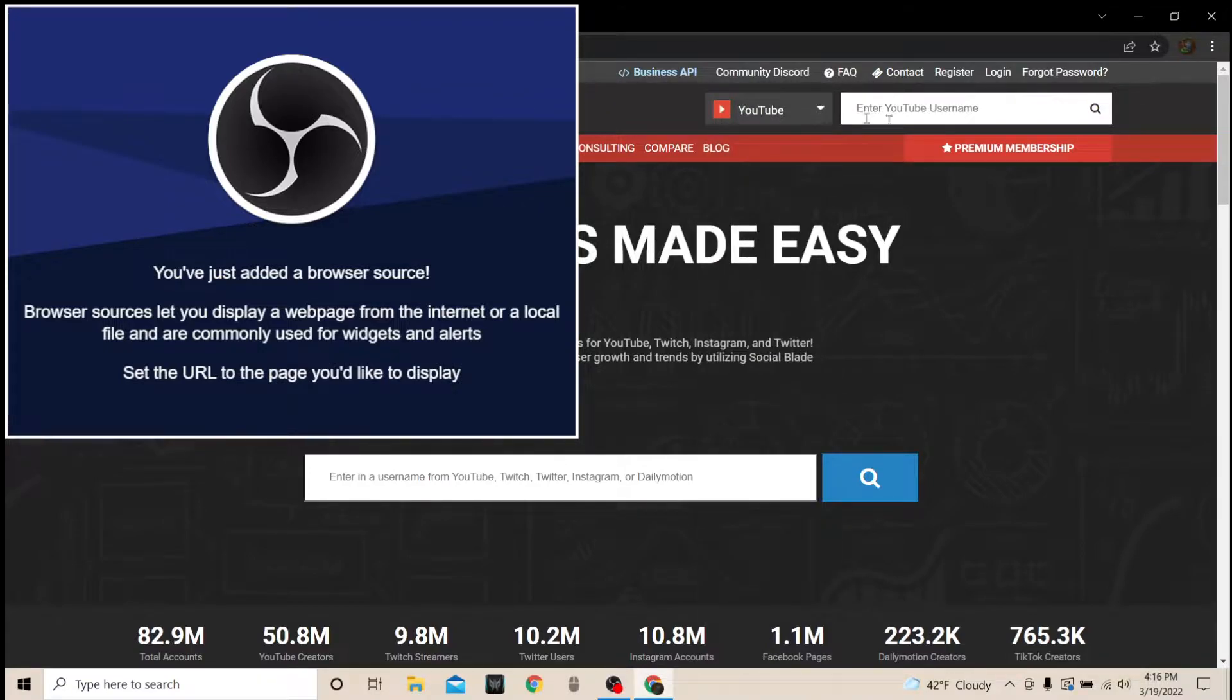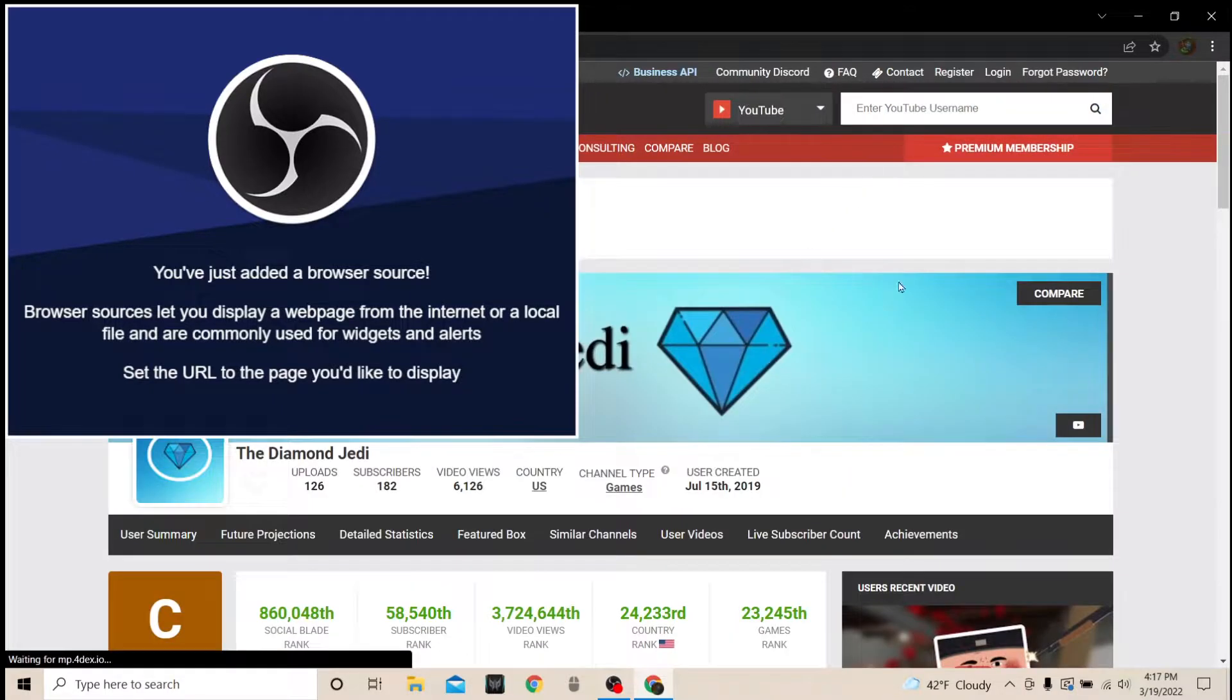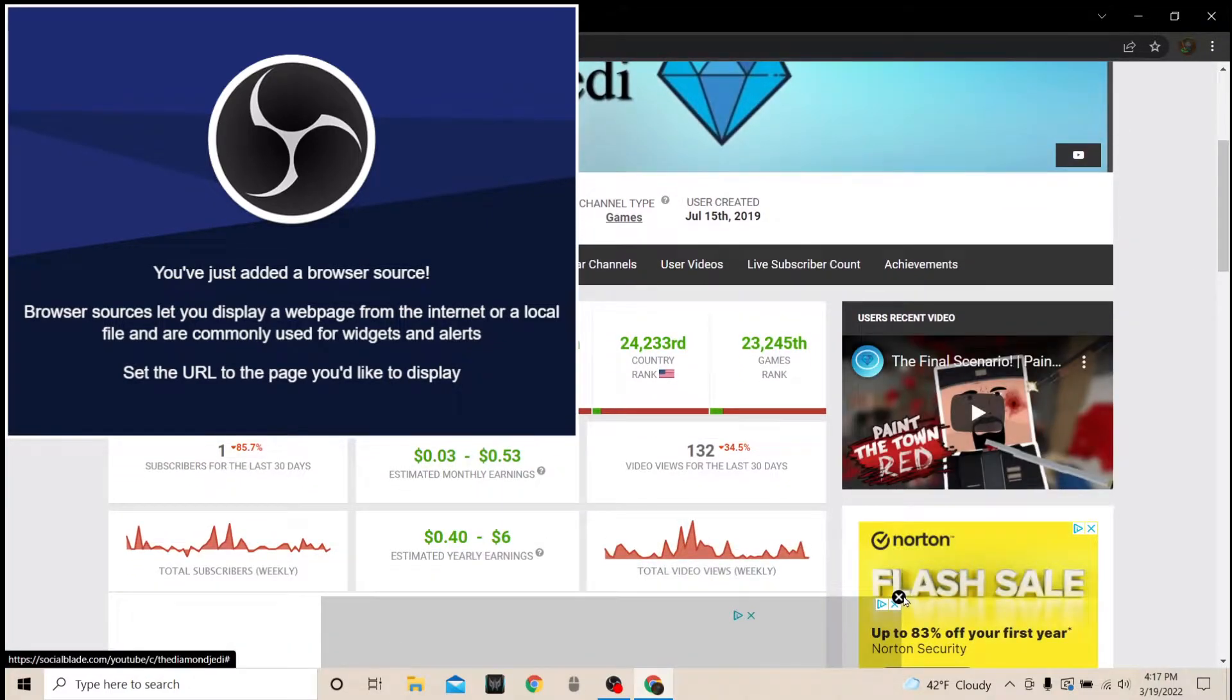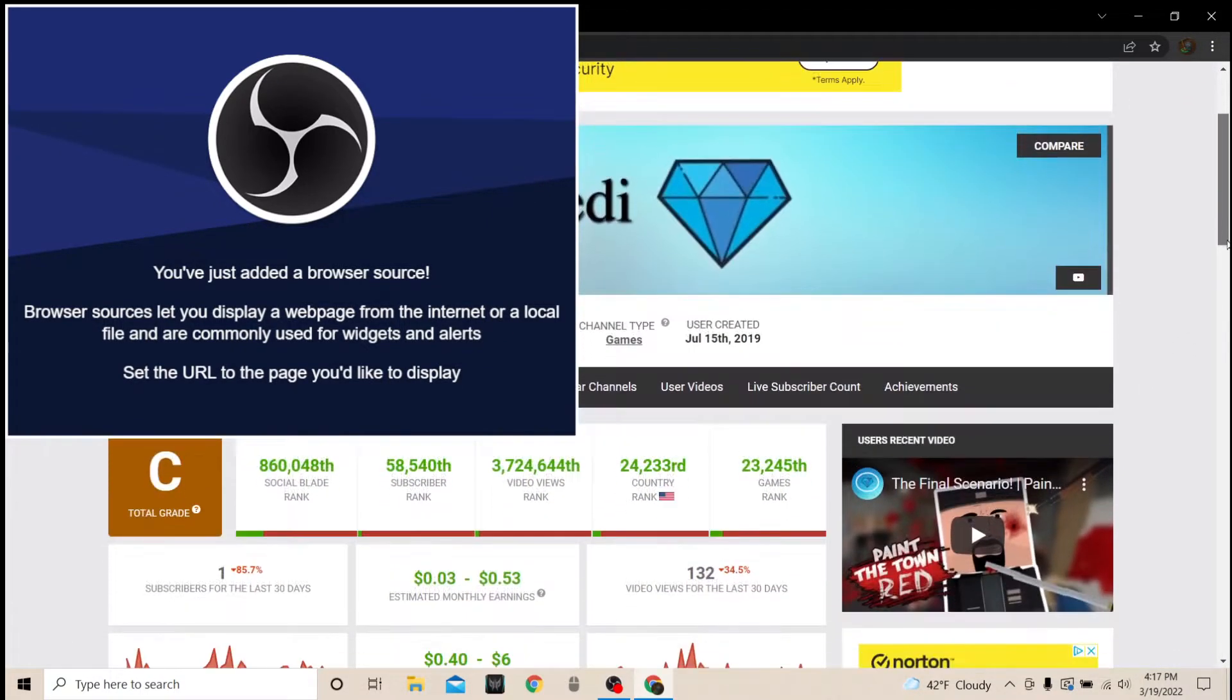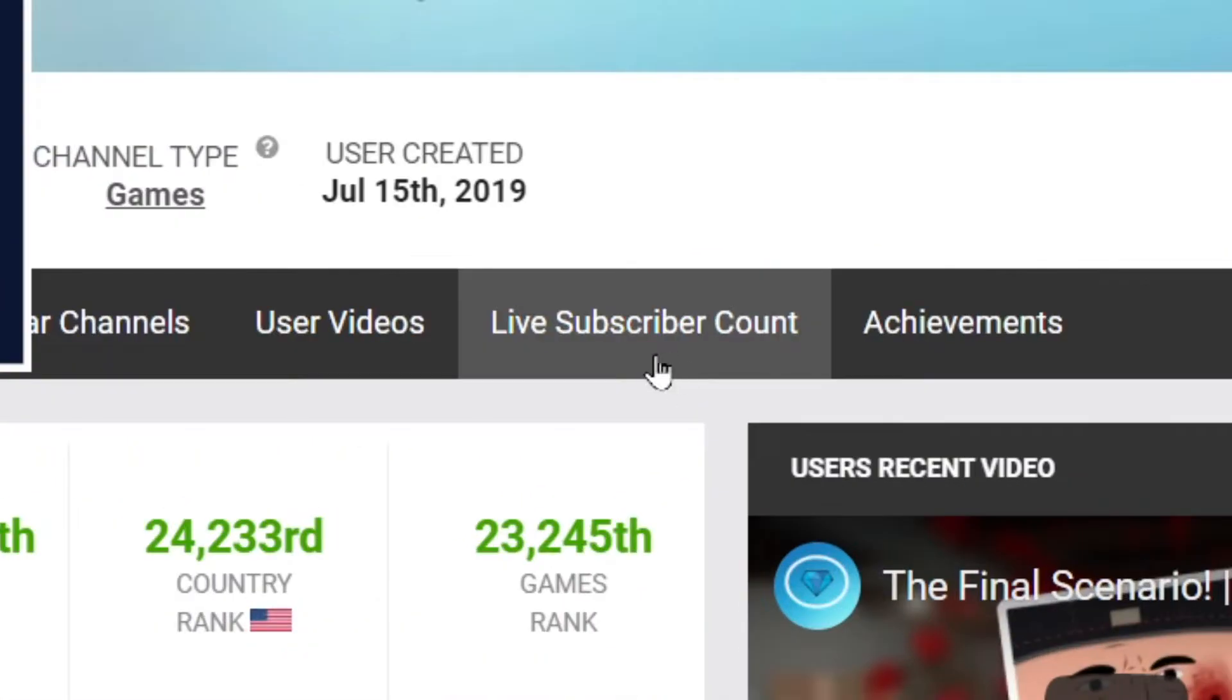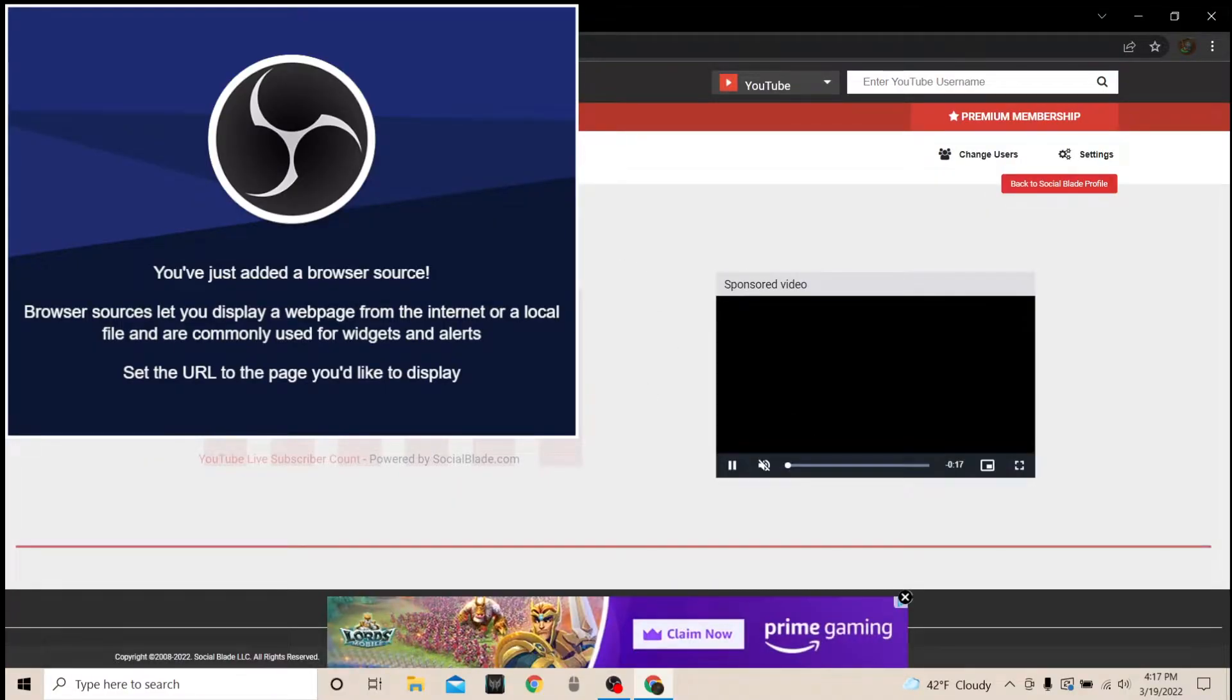So you're going to put in your channel name or whatever you need. So I'm going to put in The Diamond Jedi, and it's going to give you a bunch of statistics, a bunch like a lot. Don't pay attention to any of this. None of this matters except this right here, the live subscriber count. You're going to click on that, and it's going to bring you to this.